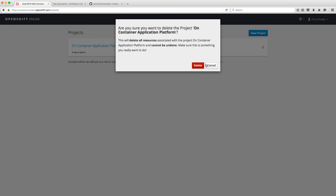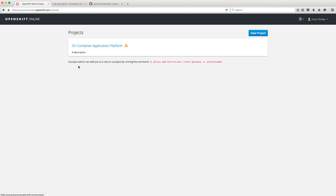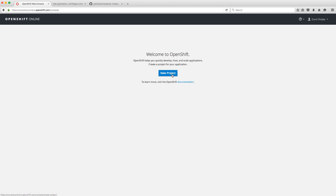If you ever get tired of a project, you just click the Delete button and it deletes everything in your project. Once you refresh the page you'll have to start over and create a new project. That's all I wanted to show you today — that should be enough to get you started with OpenShift Online 3 in the developer preview state. If you have any questions, let me know — I'm at gshipley on Twitter. Thanks everybody!